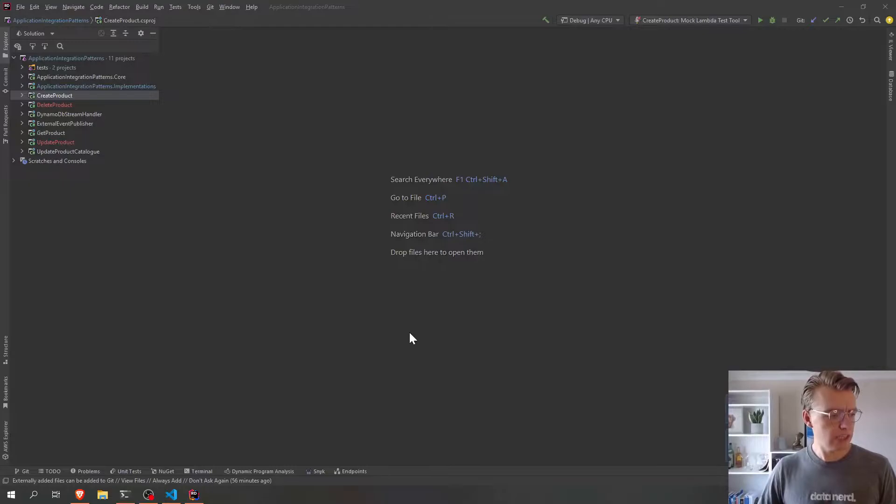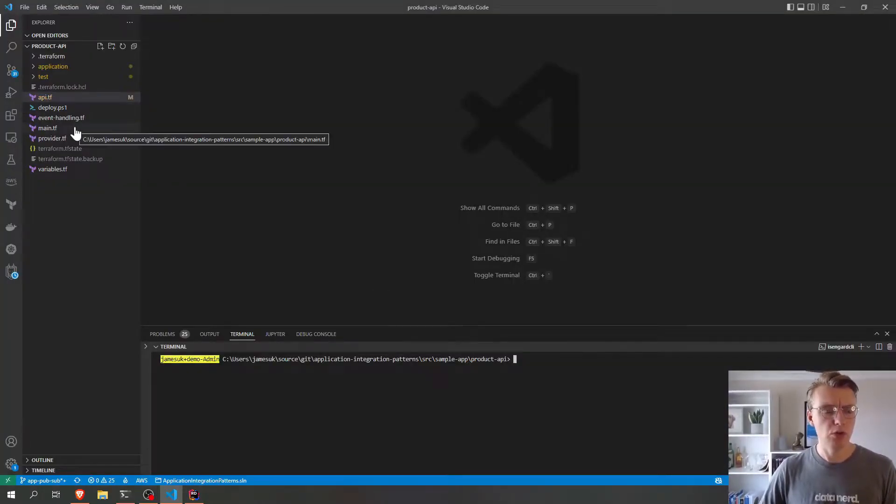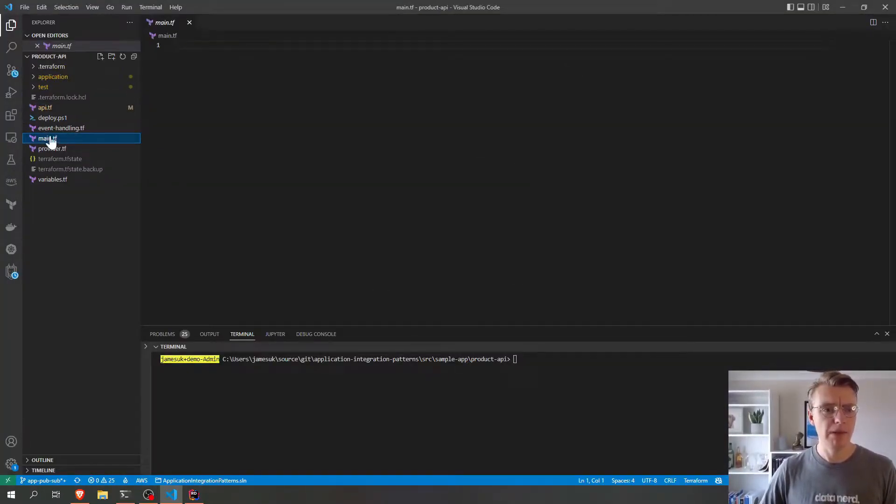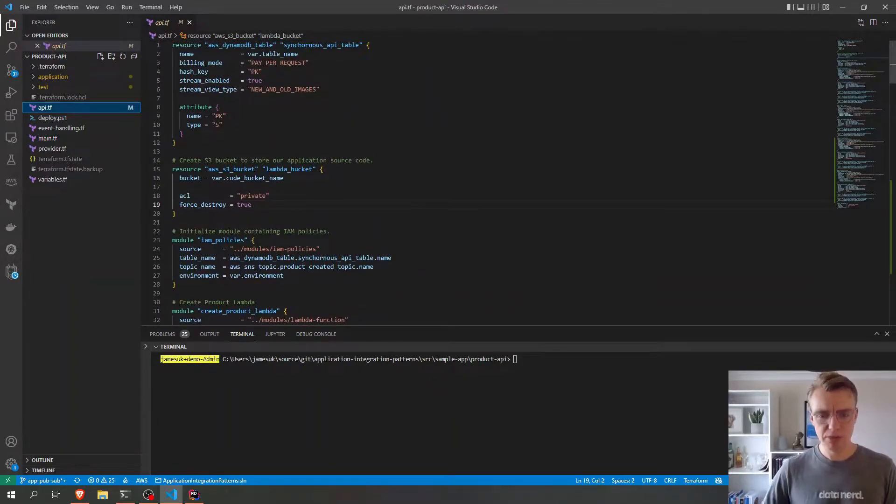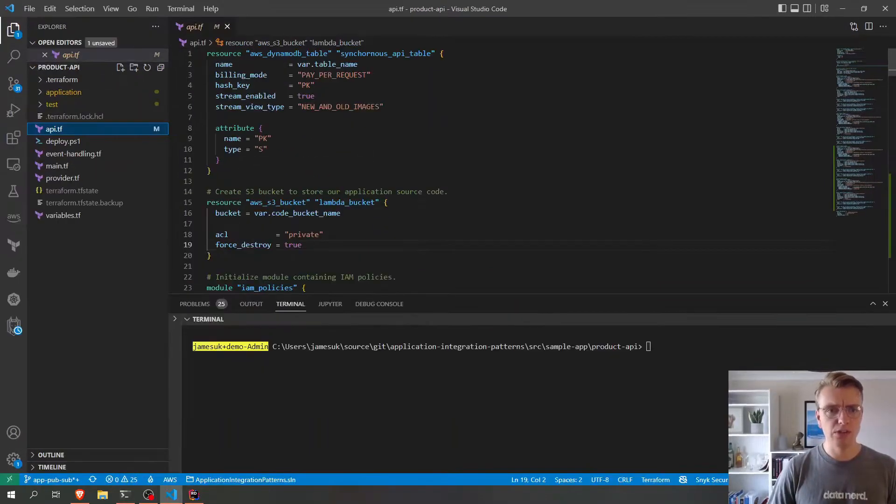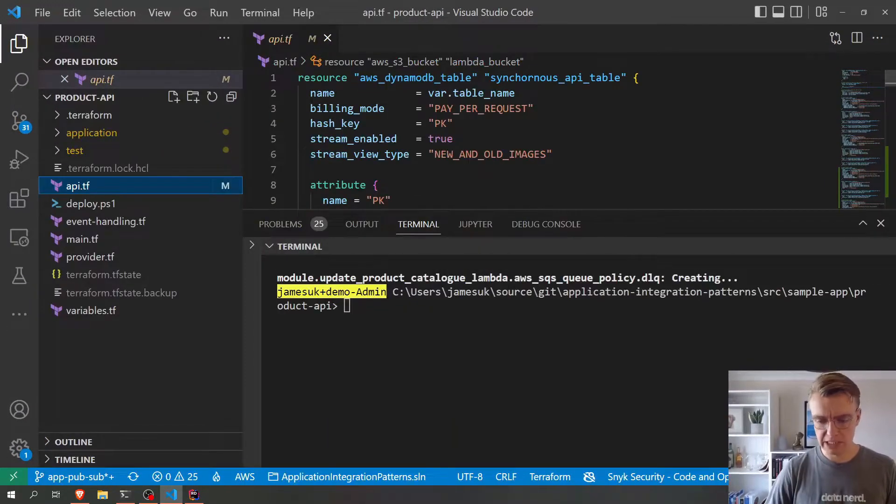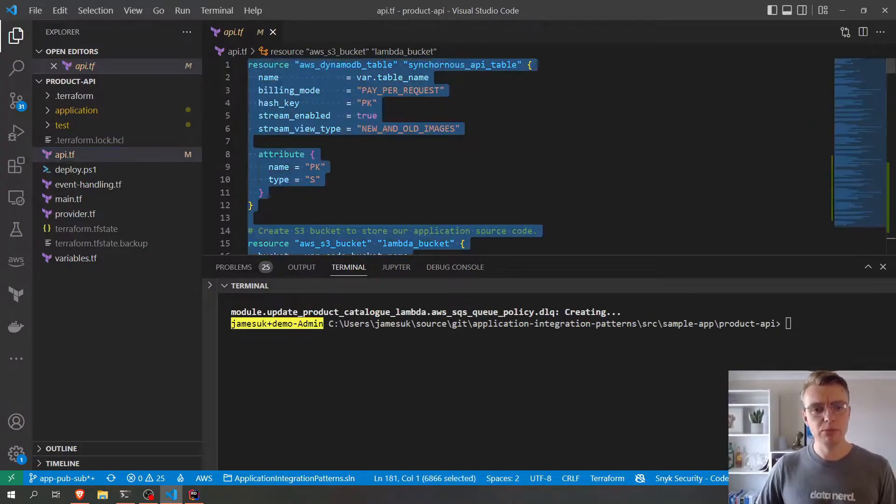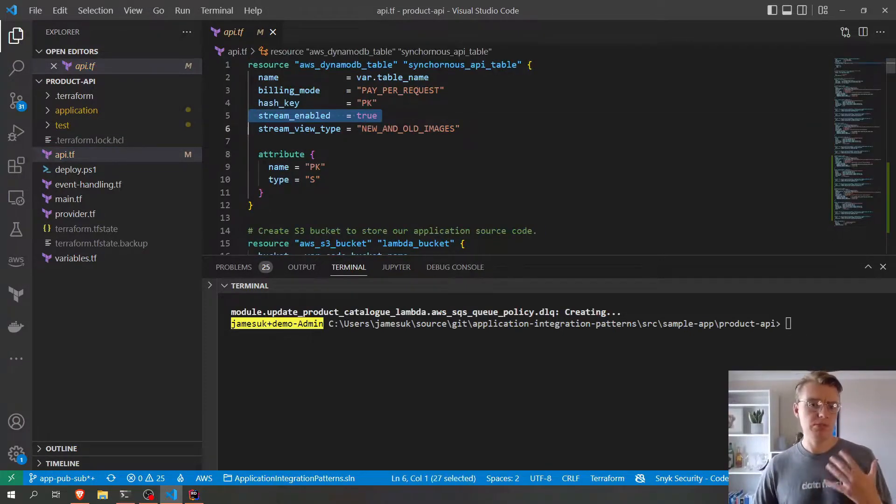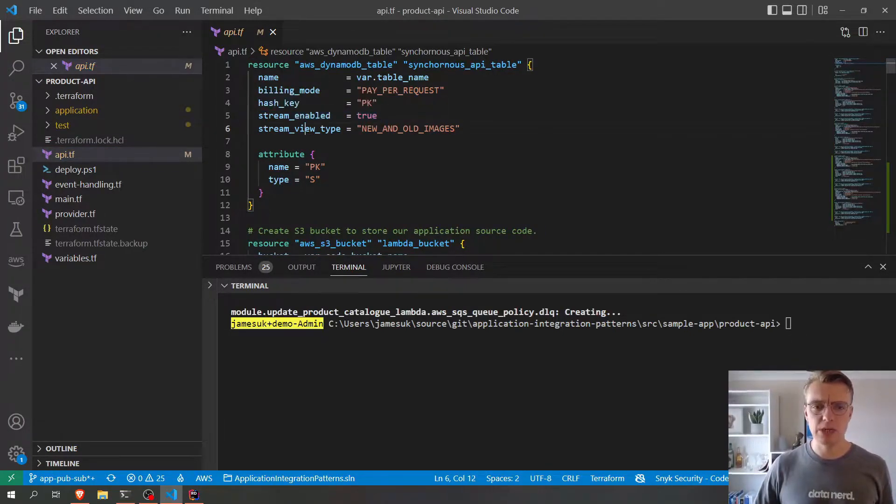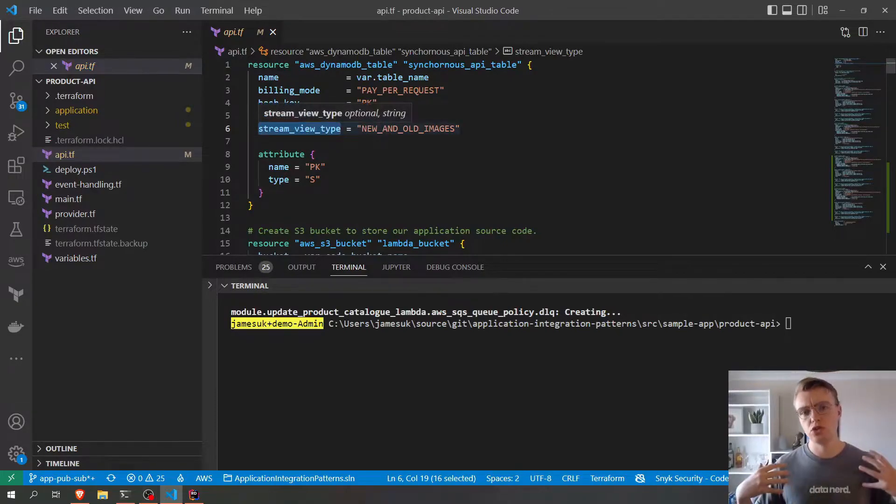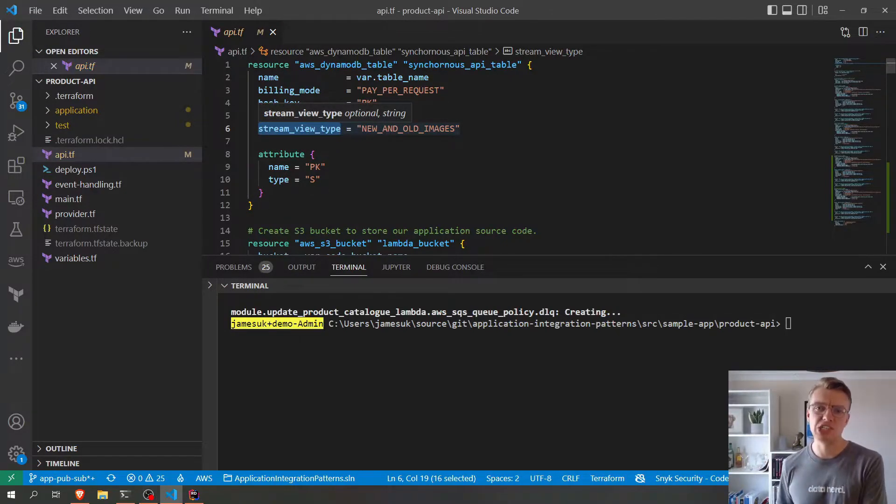So if we go over to have a look at our Terraform code now, and if we have a look at our API, at the top of here we've got our DynamoDB table. If I just zoom that in a little bit. And we've already enabled streams on our DynamoDB table, and we've set our stream to output both new and old images.